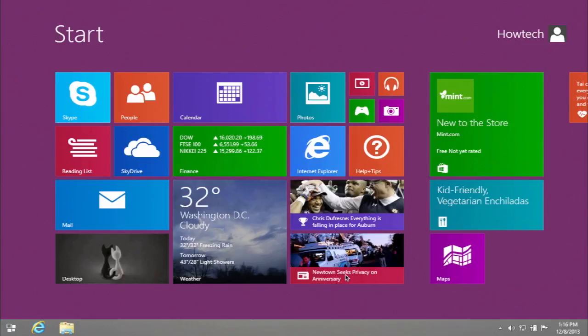To lose your lock screen and login screen, you can use the standard Windows 8.1 option.